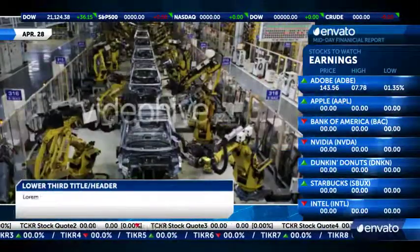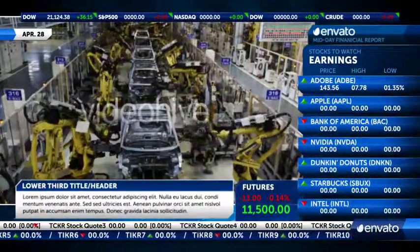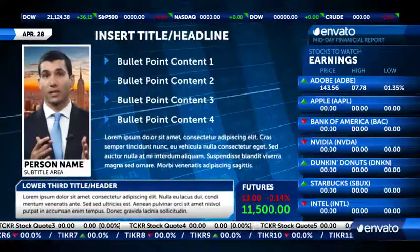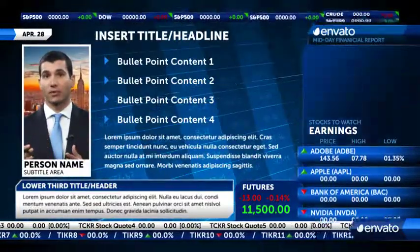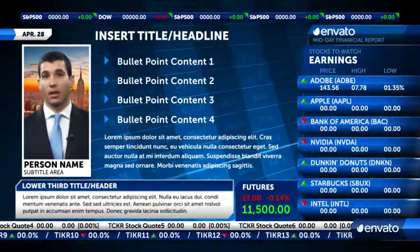Welcome to Wall Street Stocks and Finance Package. This customizable After Effects template allows you to easily build your own show.